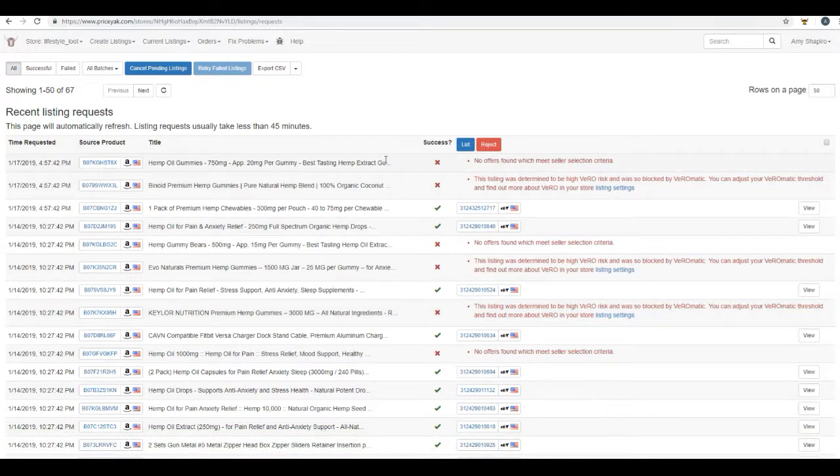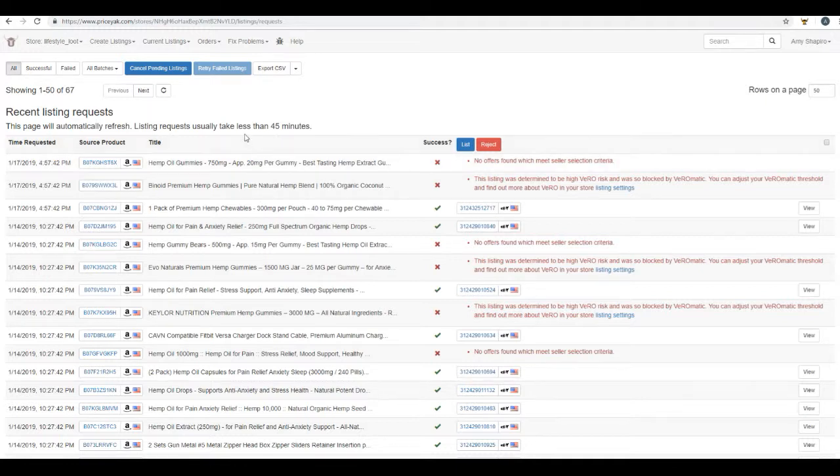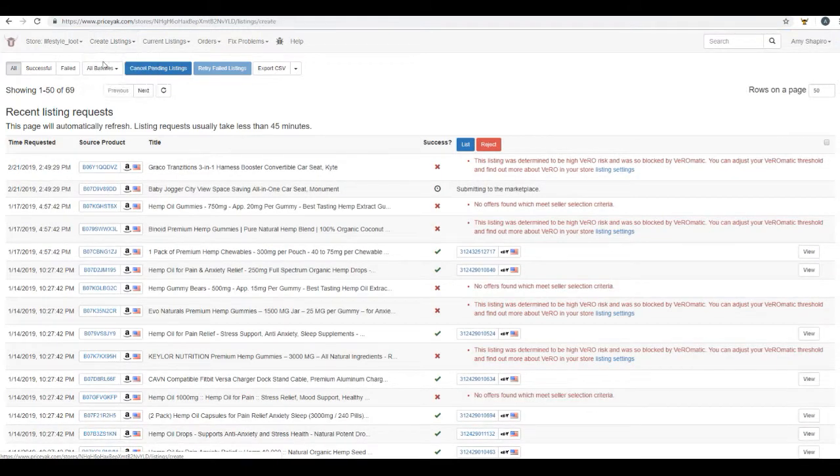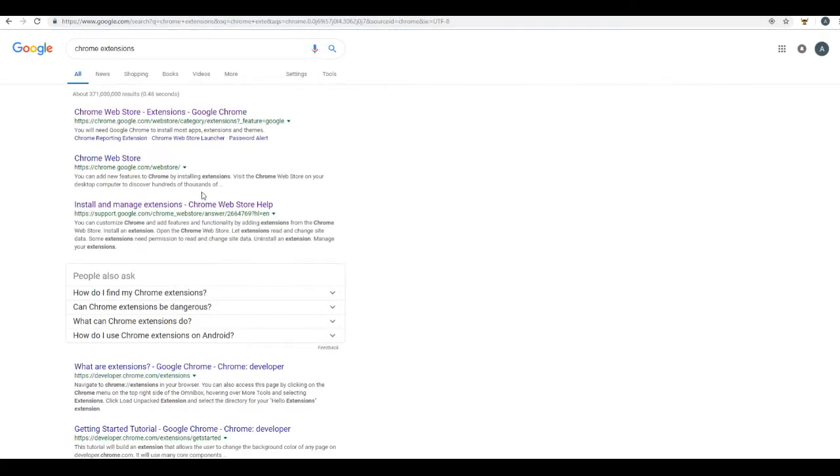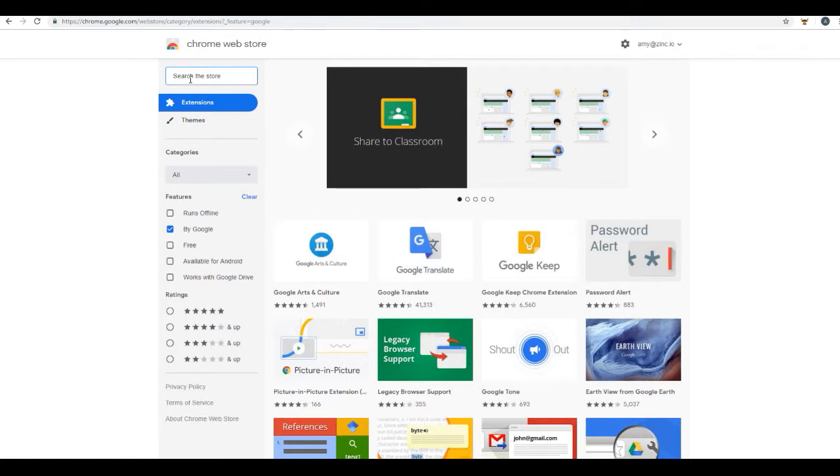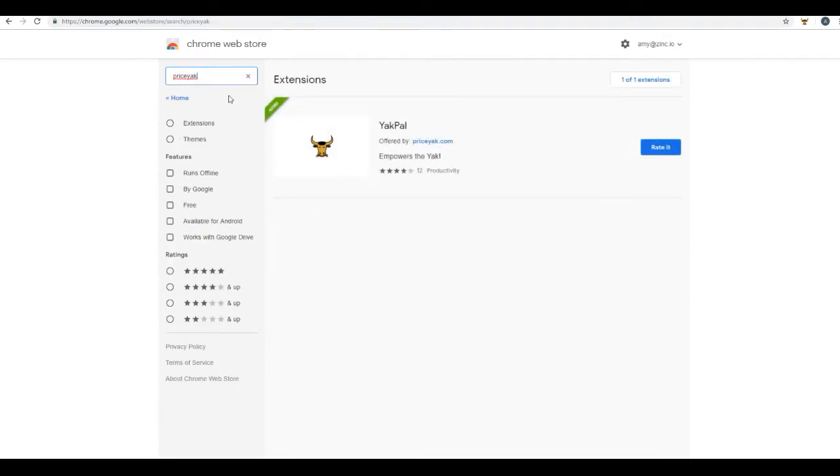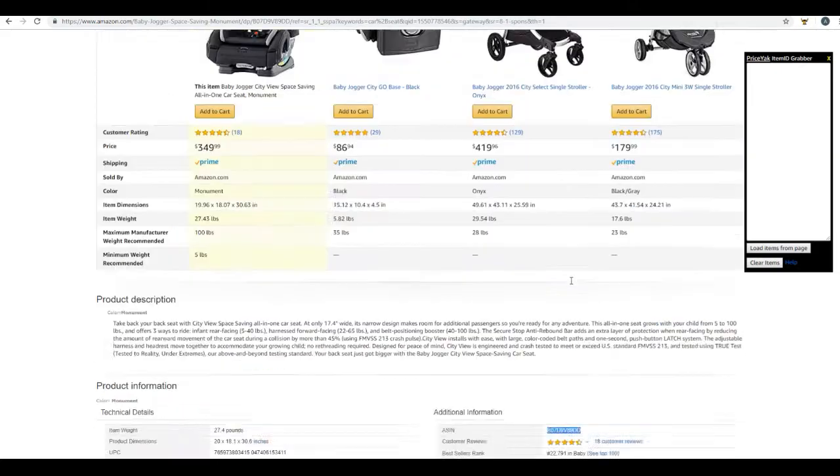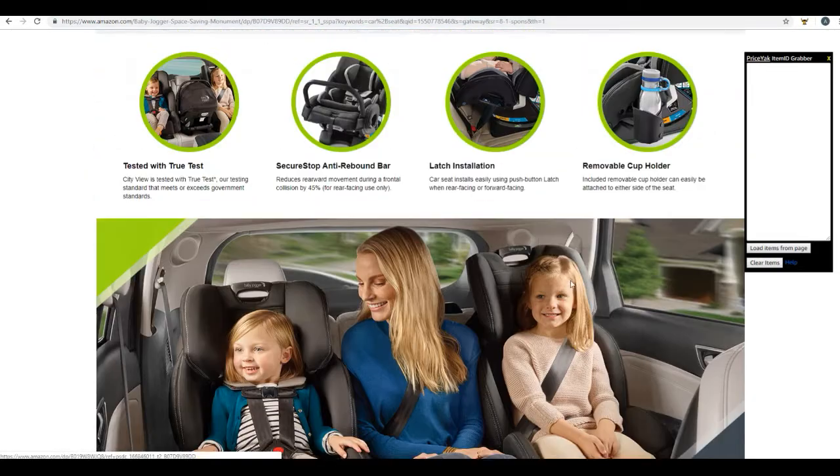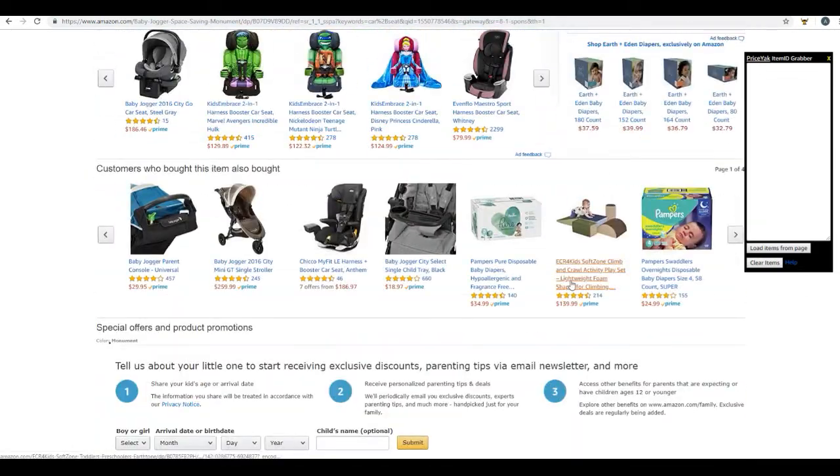I want to show you one small thing before we move forward. I say small thing, but it's actually a huge thing. Going back to create listings, we want to get back to that page with the box. And if you don't already have your PriceYak Chrome extension, that's what you're going to want to do. Just Google Chrome extensions, click on the store, and search for PriceYak. Here you will find the Yak Pal. Go ahead and install the Yak Pal. As you can see up here in the corner, I already have it installed. And this magic, amazing tool is going to make everything so much easier for you.